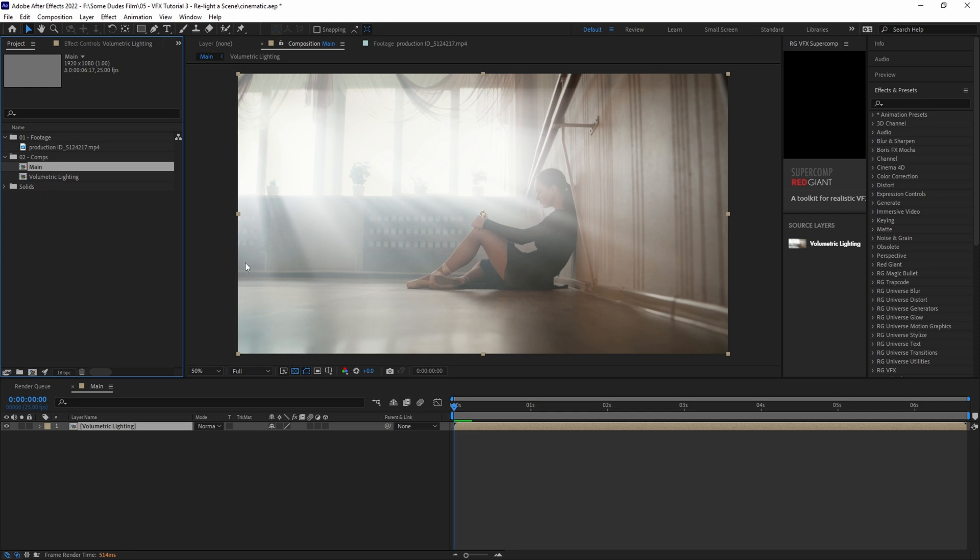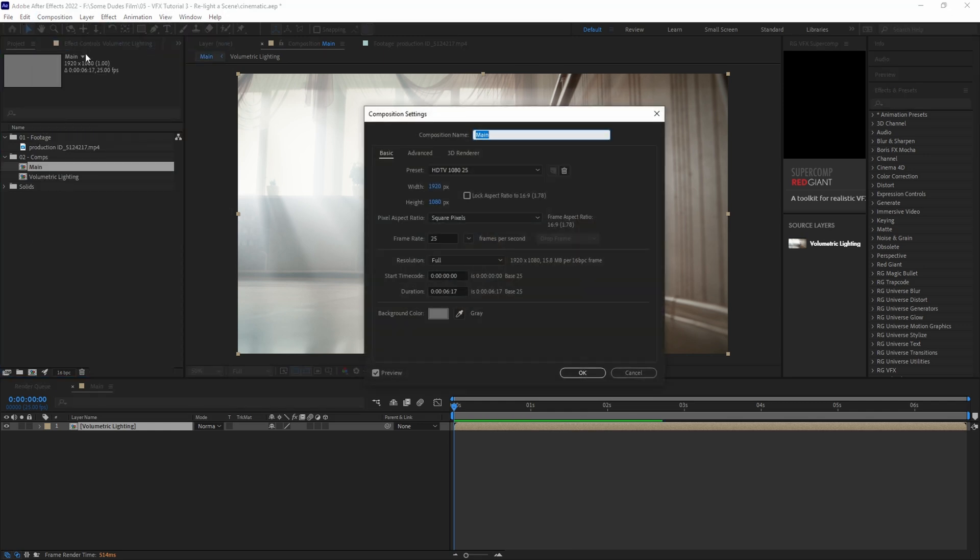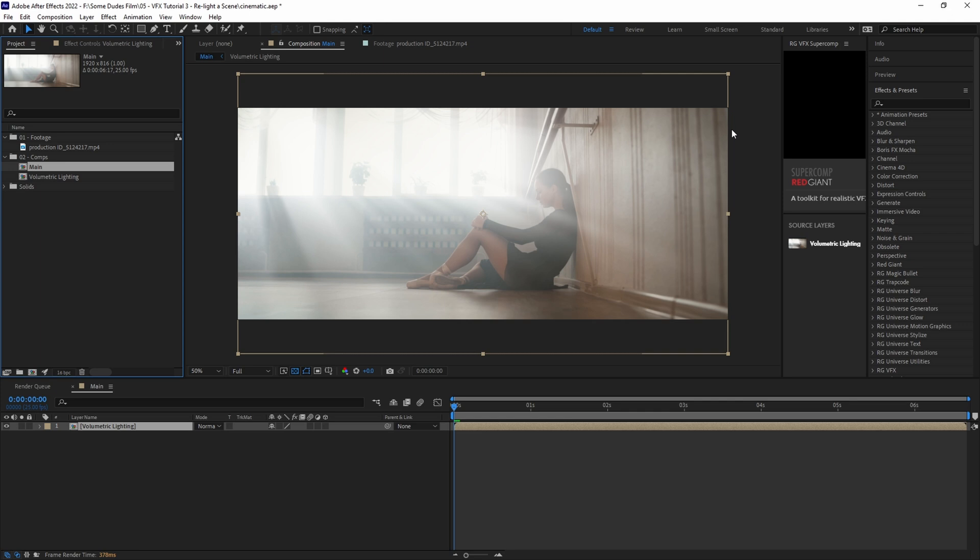The next thing I like to do for a more cinematic look is change the aspect ratio into a more Cinescope style. So go to composition settings and change the height from 1080 to 816. Now some people like to add black bars to the top and bottom. I prefer to work in an actual Cinescope aspect ratio. Alright, now that our aspect ratio is taken care of, let's add a little extra atmospheric haze to the scene.